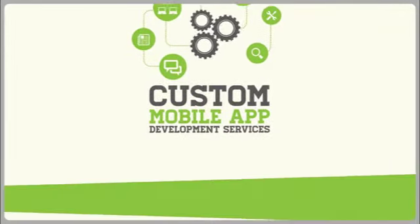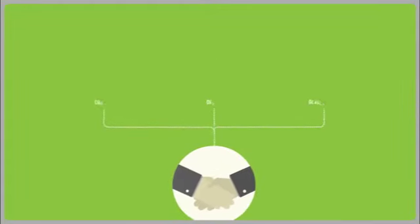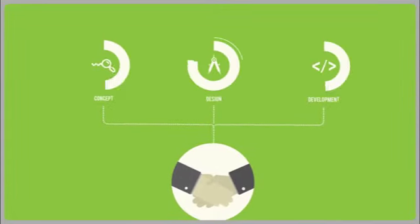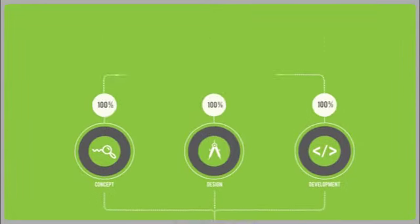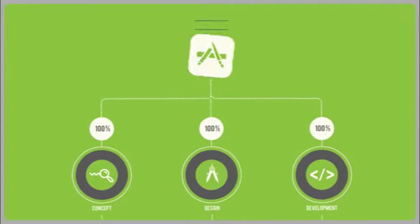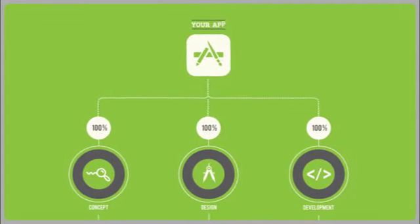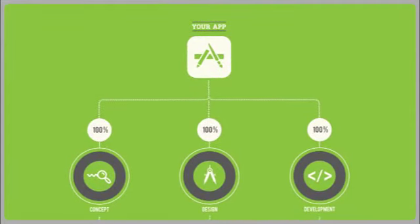From the moment you engage us, we'll guide you through the mobile app development process from the initial concept design to the release of your app on the target app stores.